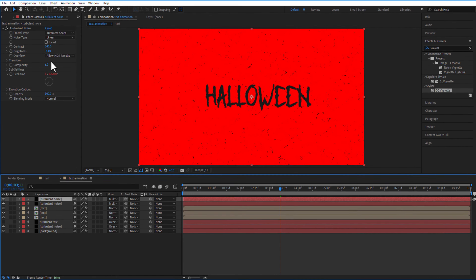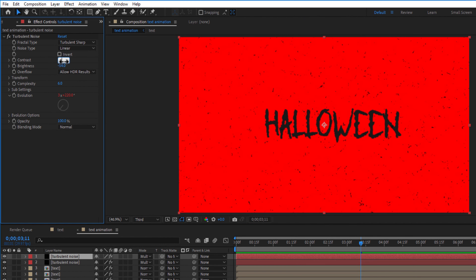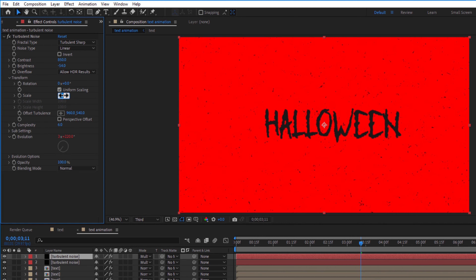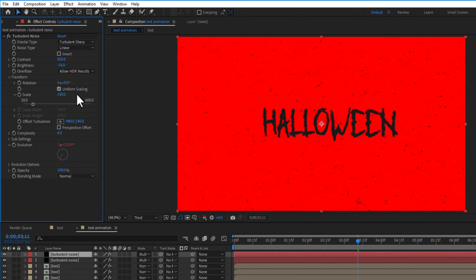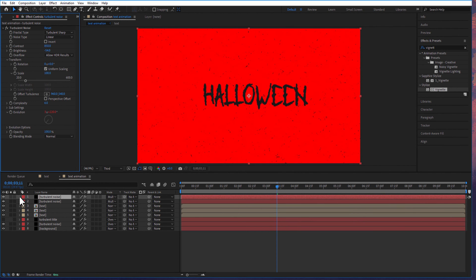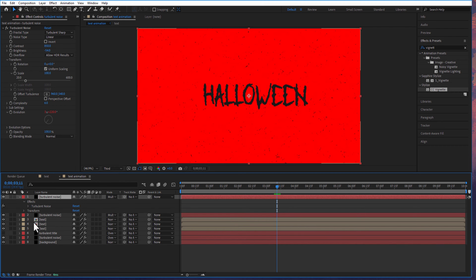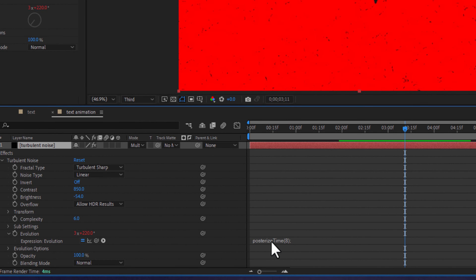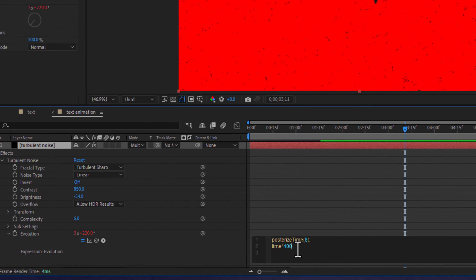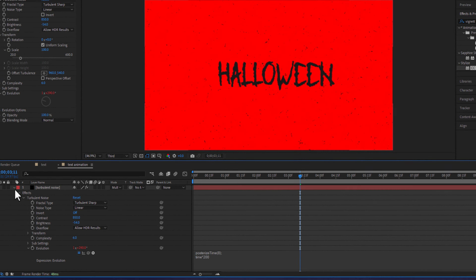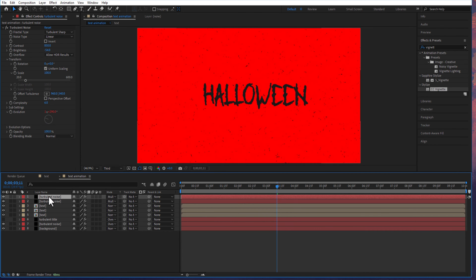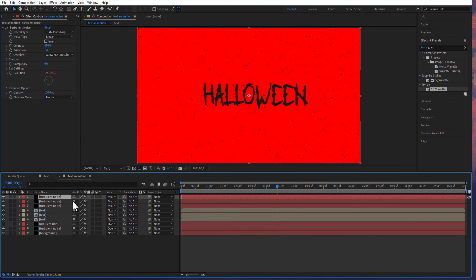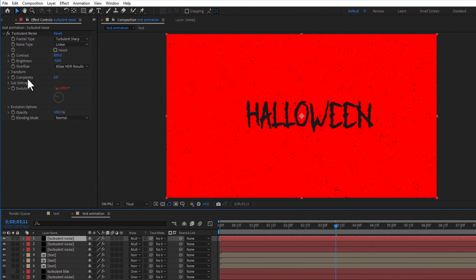Change contrast to 850 and scale to 100. Change the expression to time multiply 200. Add another copy of the solid layer and change scale to 450.